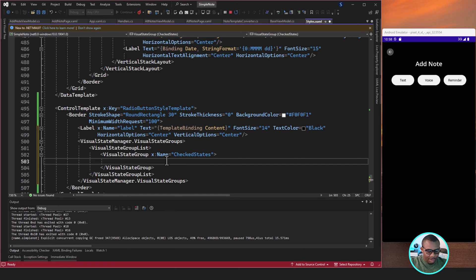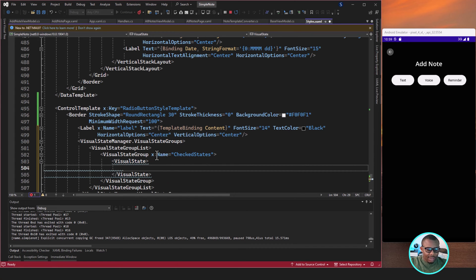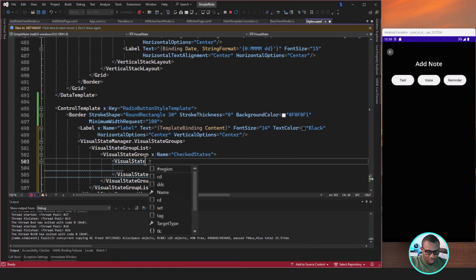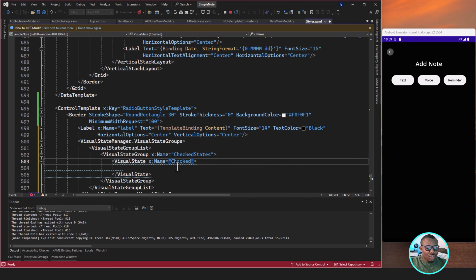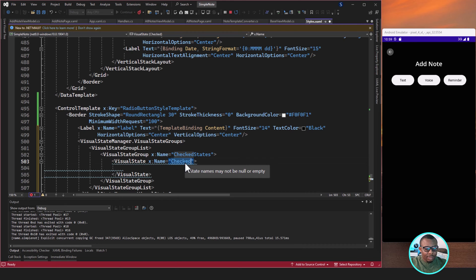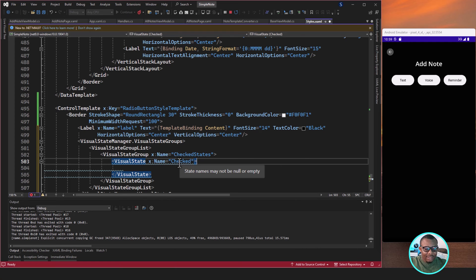In order to do that, we need to create a VisualState. This visual state, let's give it a name. The name is Checked. It's very important at this point to use the state of the control you're working with. So in this case we're using Checked. If it is like a list, we'd probably use Selected, Unselected, or things like Focus, Unfocused and so on.